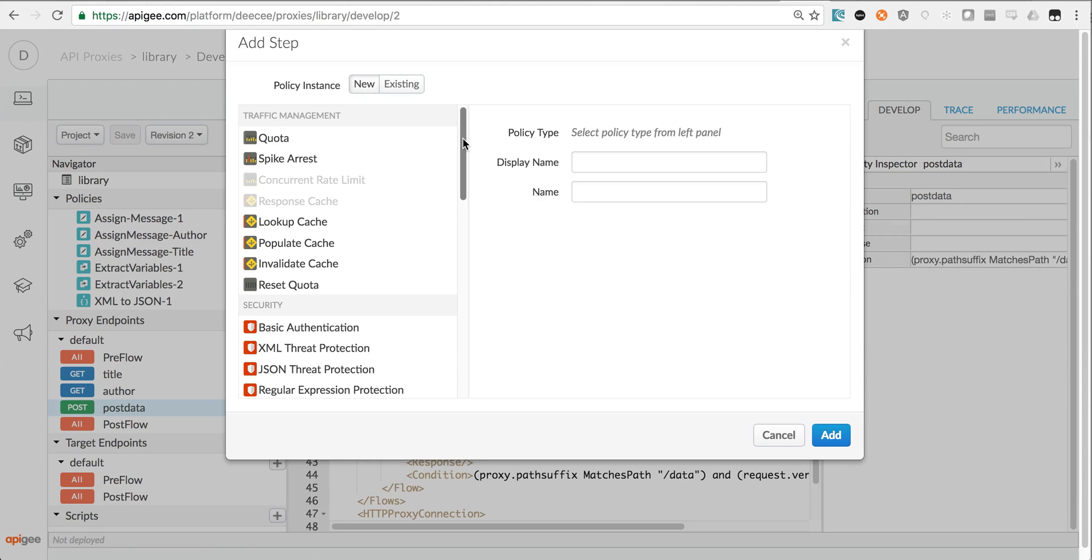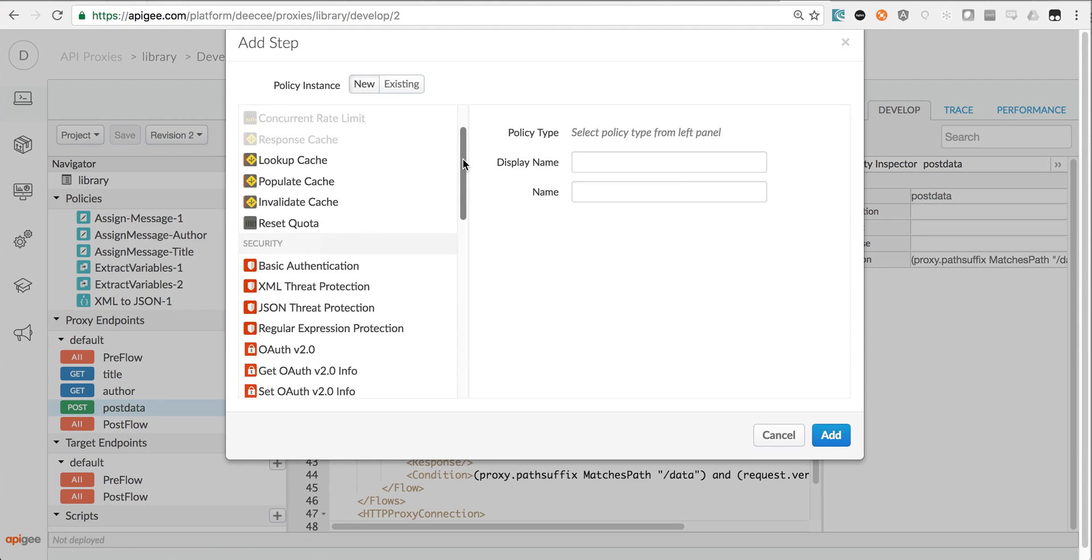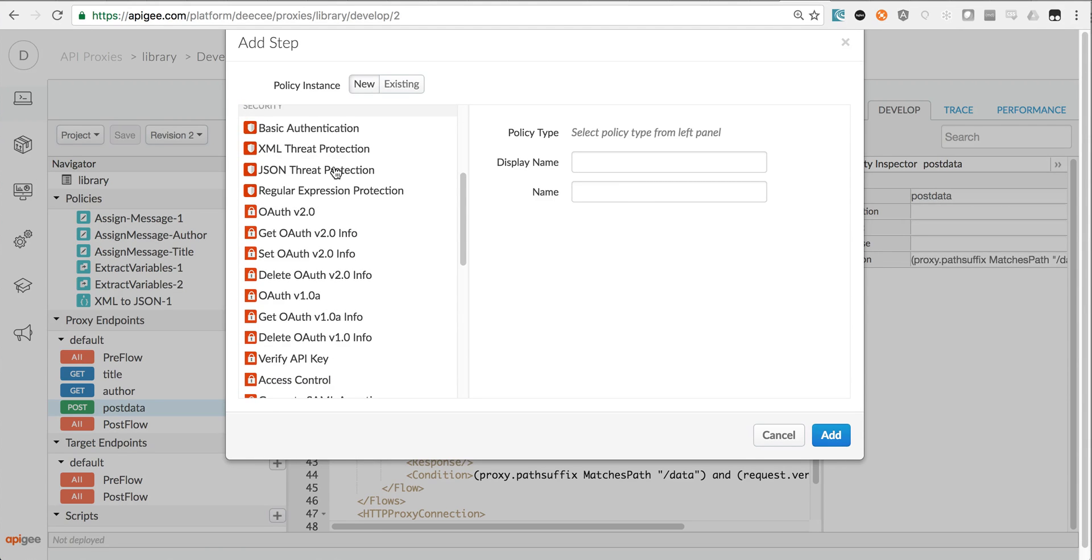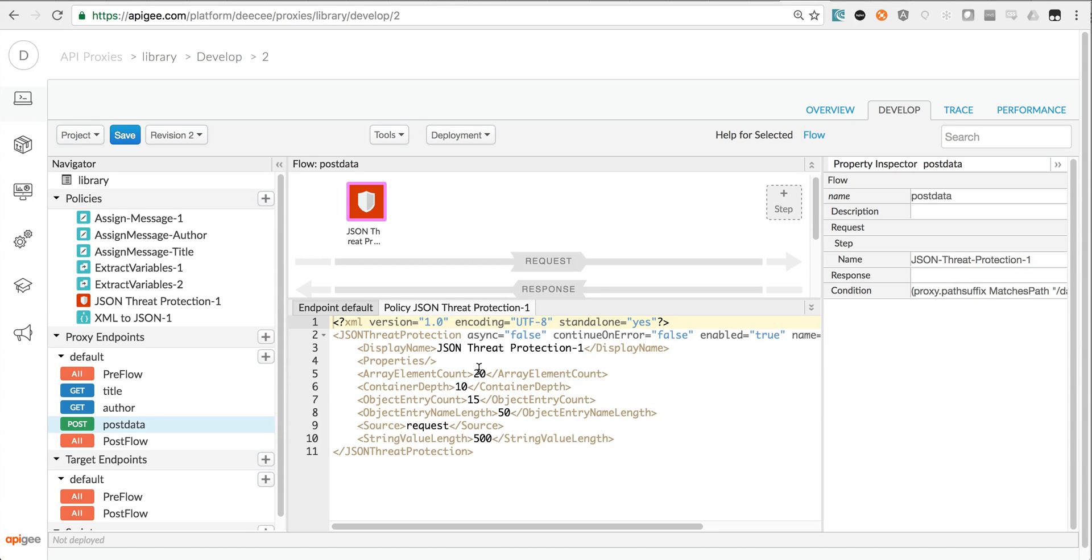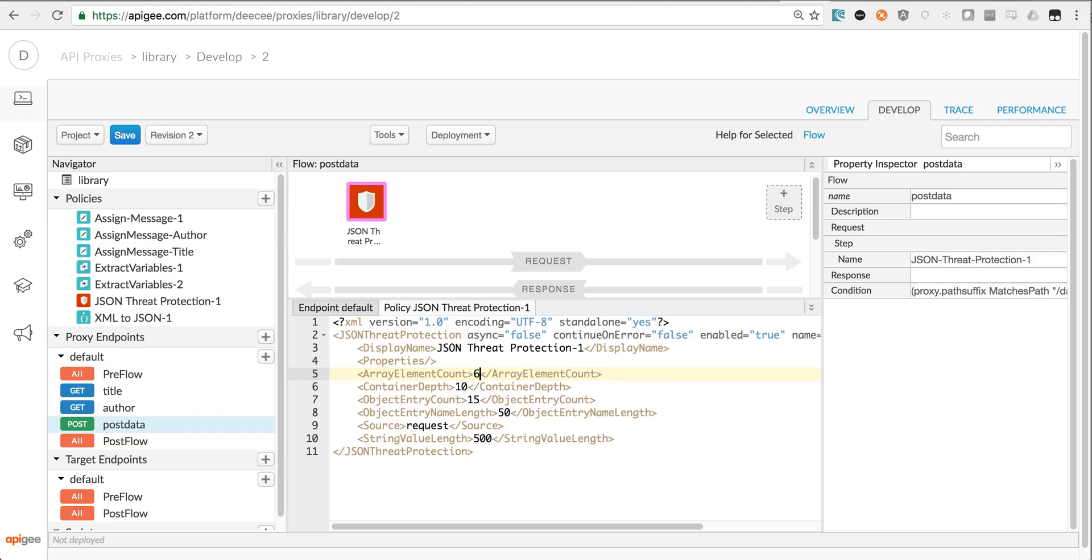What I'll do is on the request flow, I'll click plus step and I'll select JSON threat protection. Add that in, and then I can configure the metadata on that threat protection. How many array elements do I want to allow? Let's say a max of six.